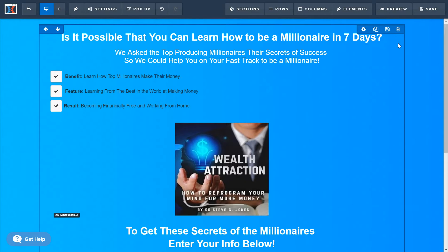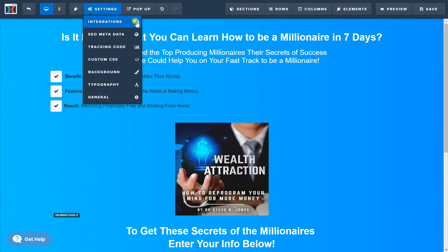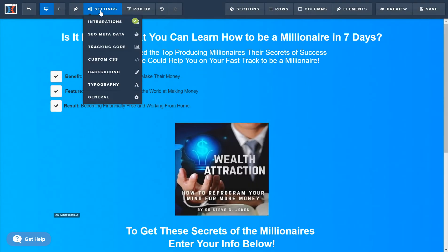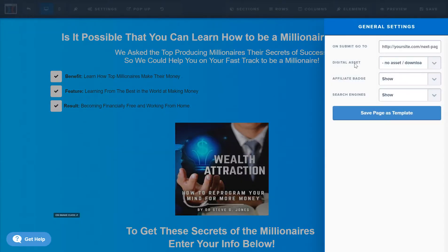Now that the integration is checked, go down to Settings and then General. Right here you'll see on submit it's going to take them to the next page of your funnel. But say you wanted to take them to an affiliate website or your personal website after they opted in — all you do is literally put your website URL in here.